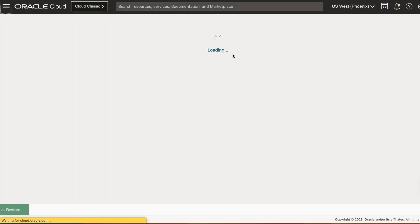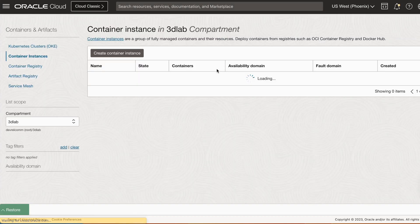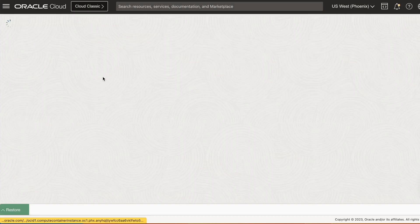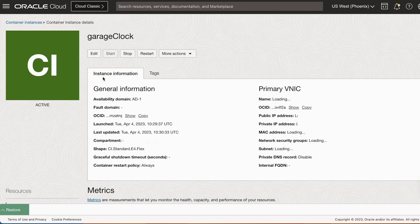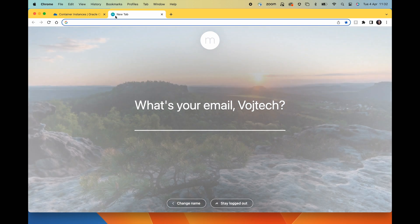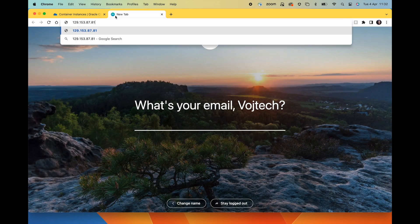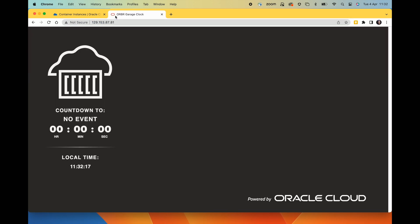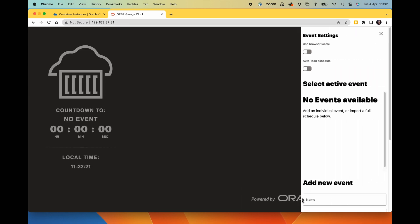So let's go back to our container instance screen. Copy the public IP address. And let's open it in a browser. And voila, there you go. Our container instance is up and running.